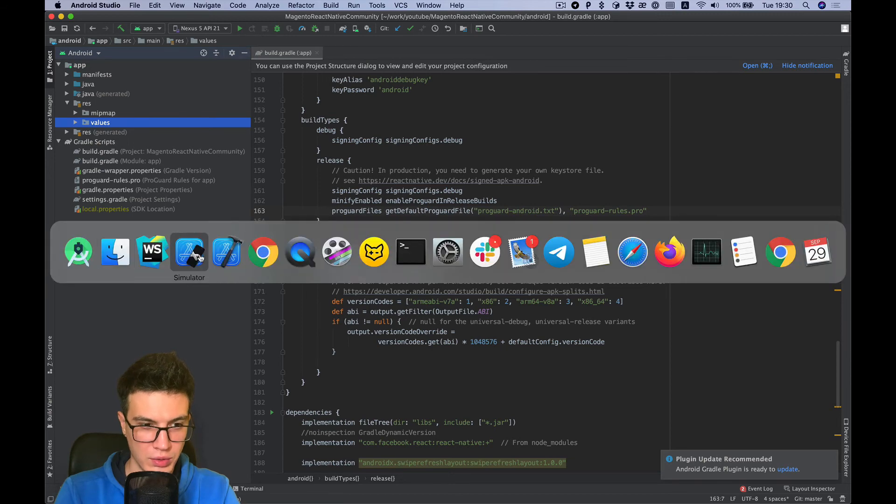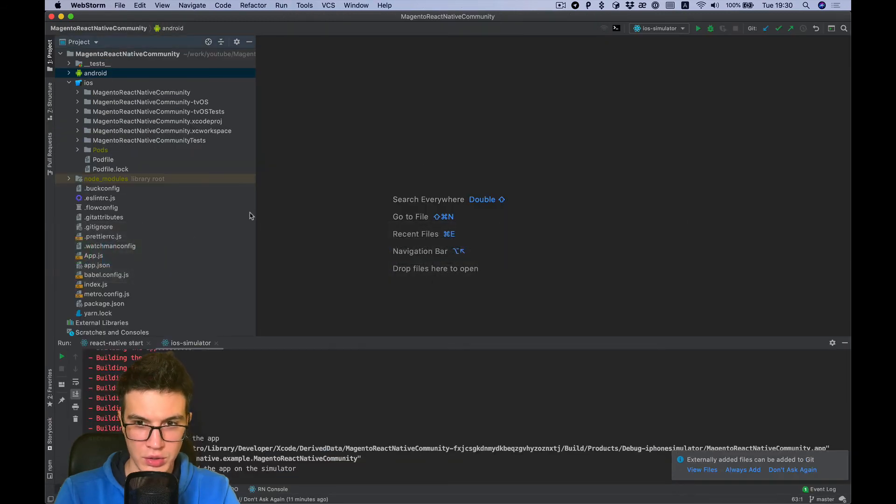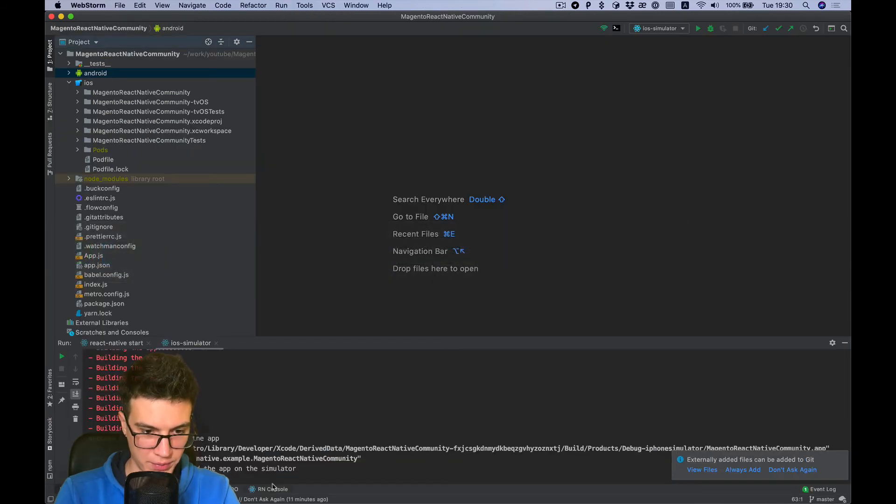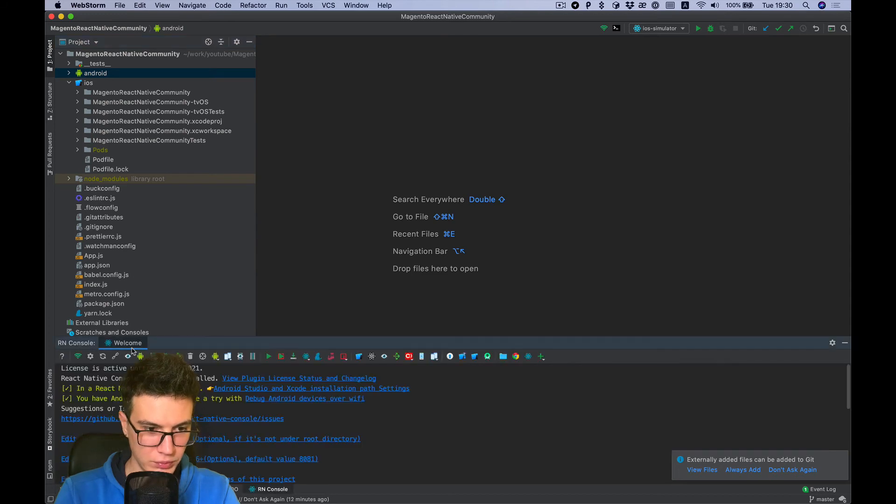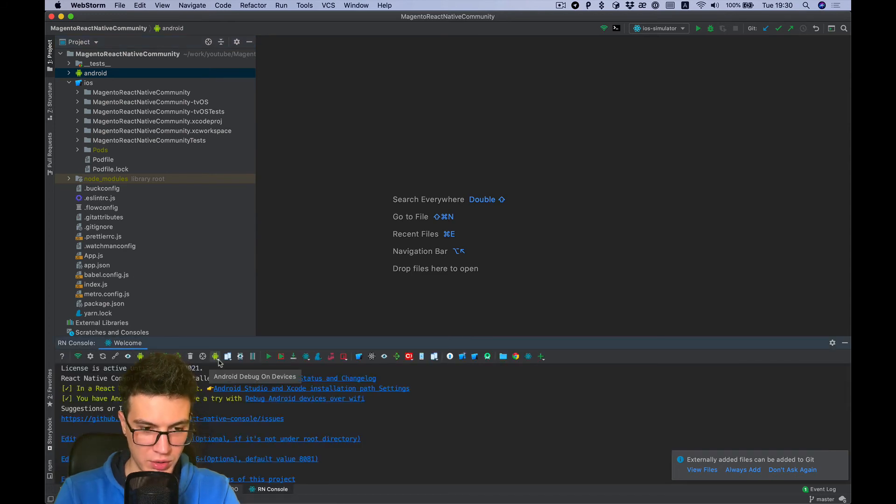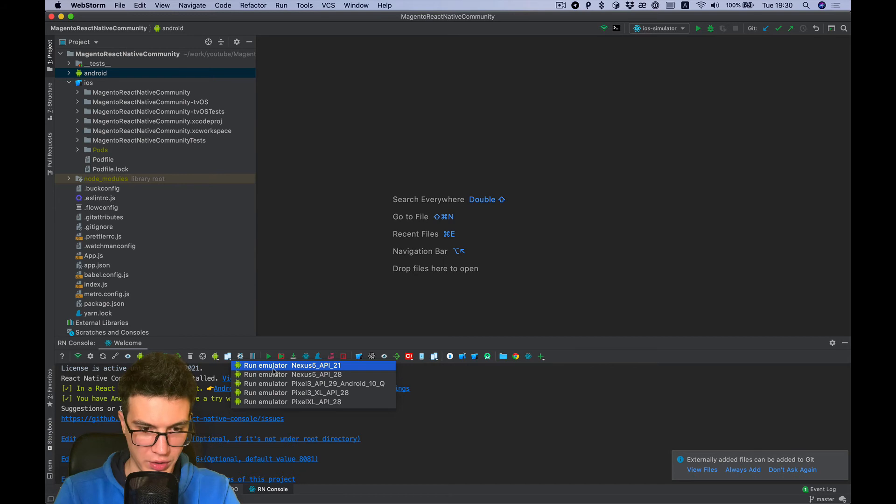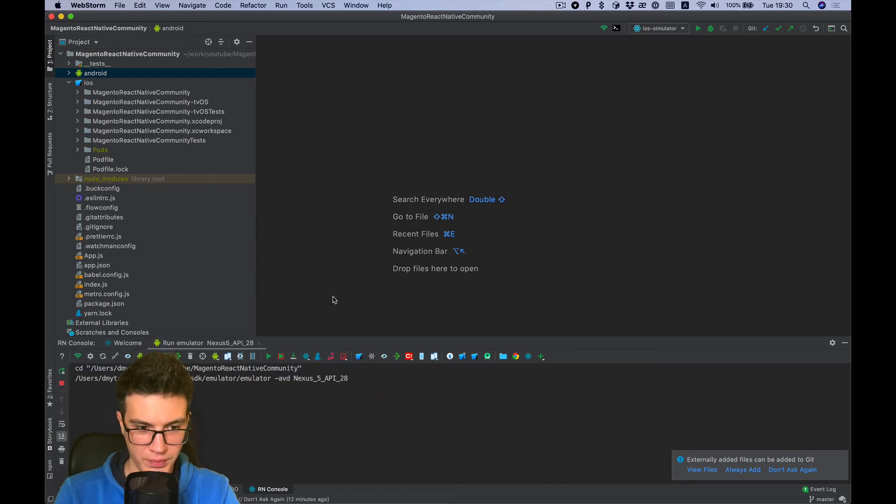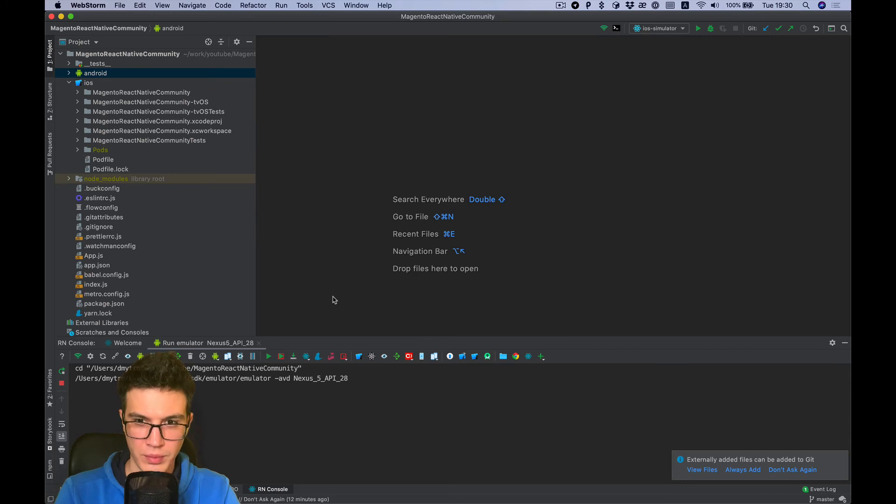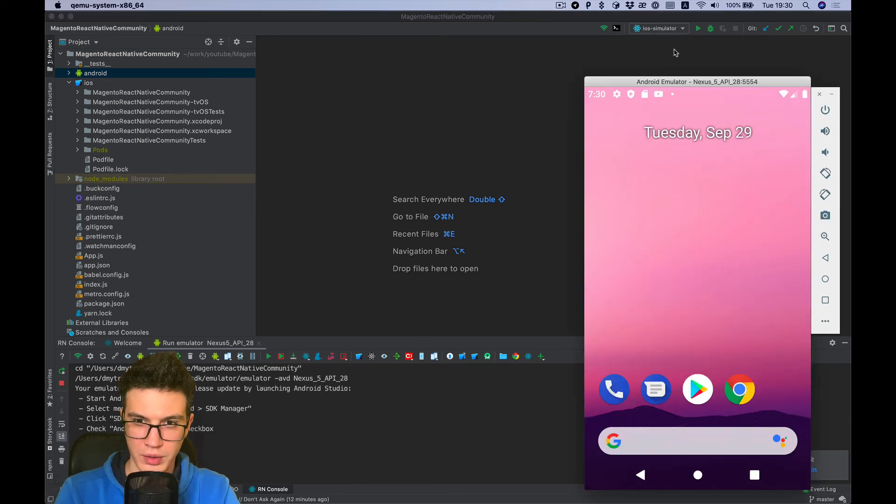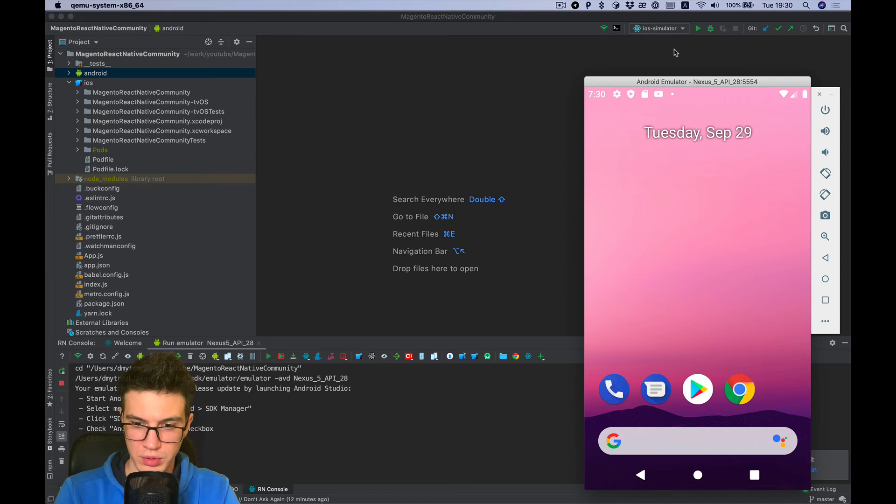And now we also can check if it works. Let's run our simulator. Yeah, Android emulator, sorry. And build and build.